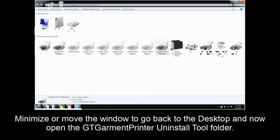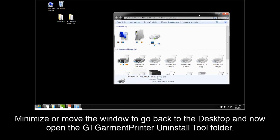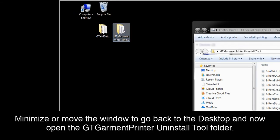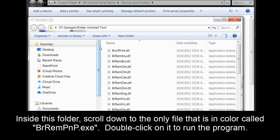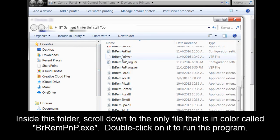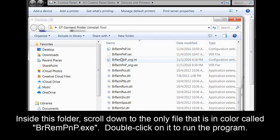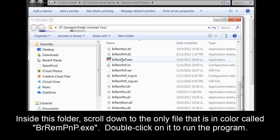Minimize or move the window to go back to the desktop and now open the GT Garment Printer uninstall tool folder. Inside this folder, scroll down to the only file that is in color called brrempnp.exe. Double click on it to run the program.